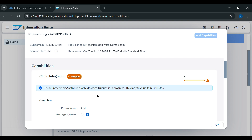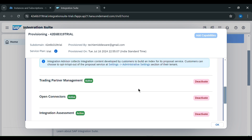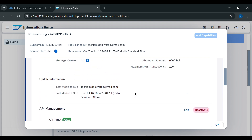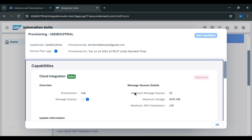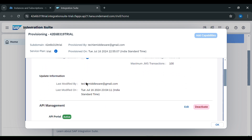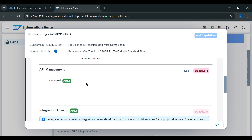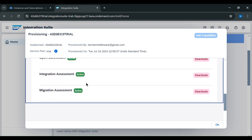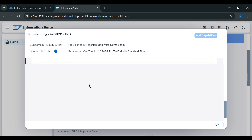You can see it will take up to 60 minutes. I am back — we have now activated all our capabilities, as you can see. We will click on OK.